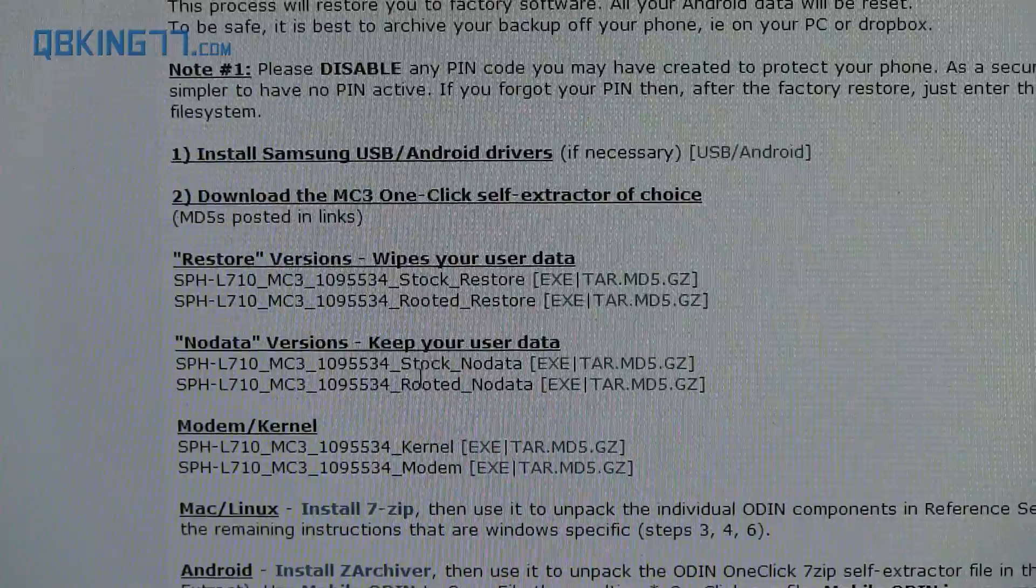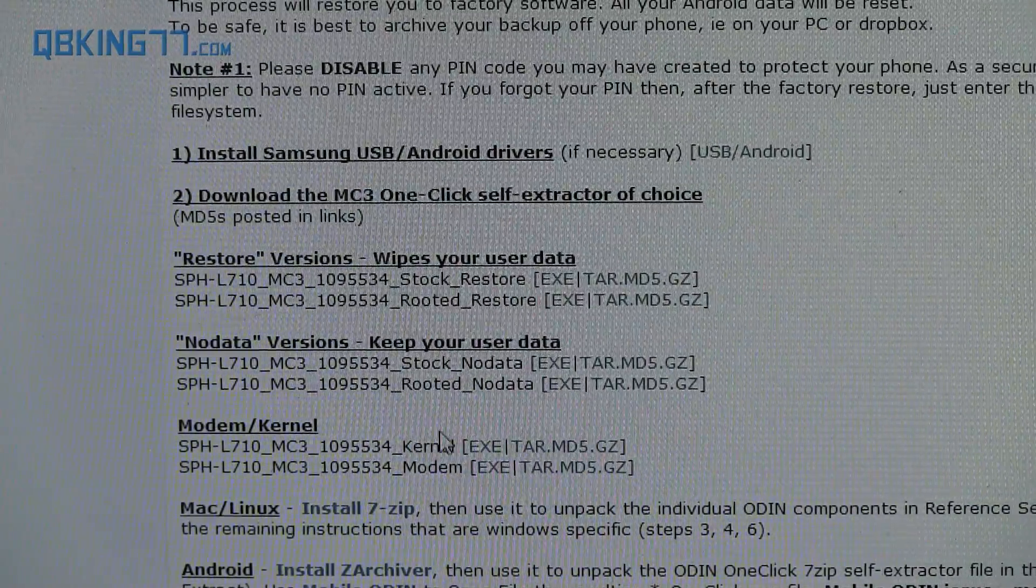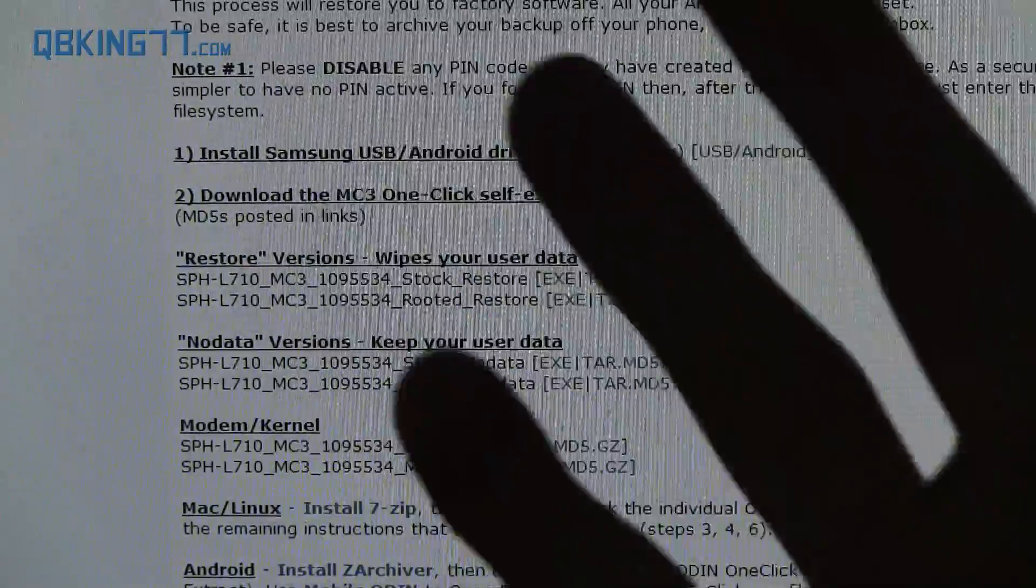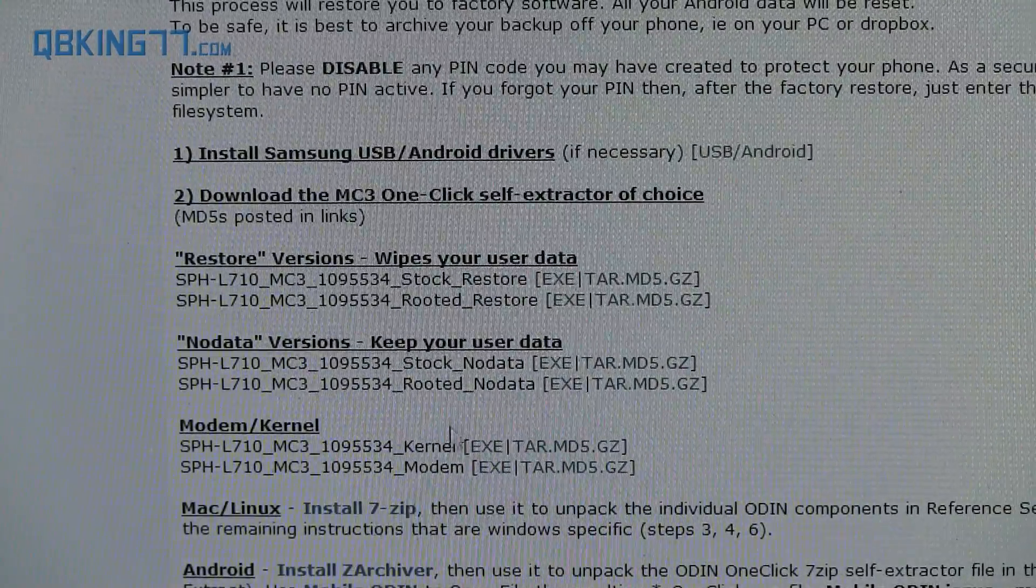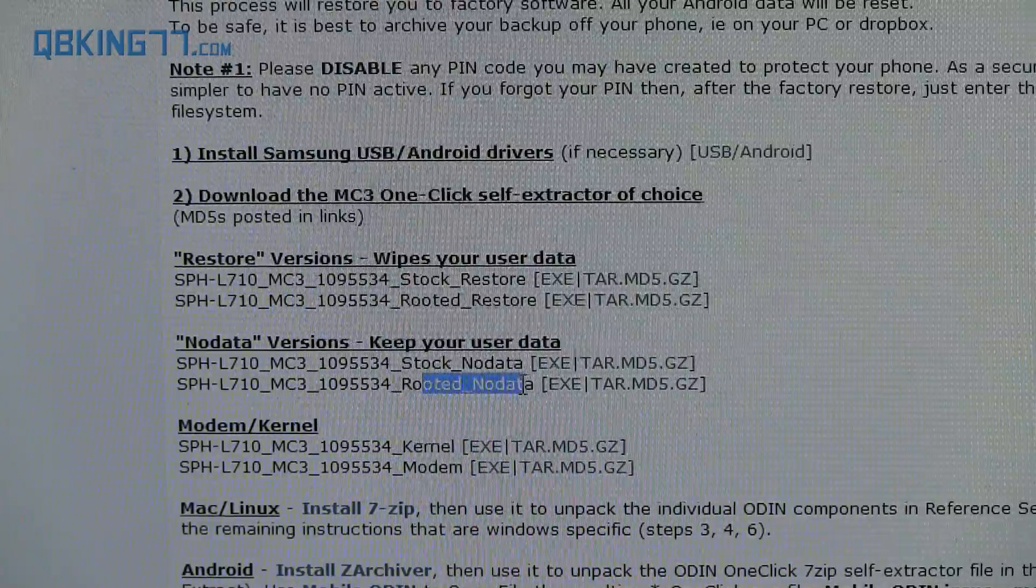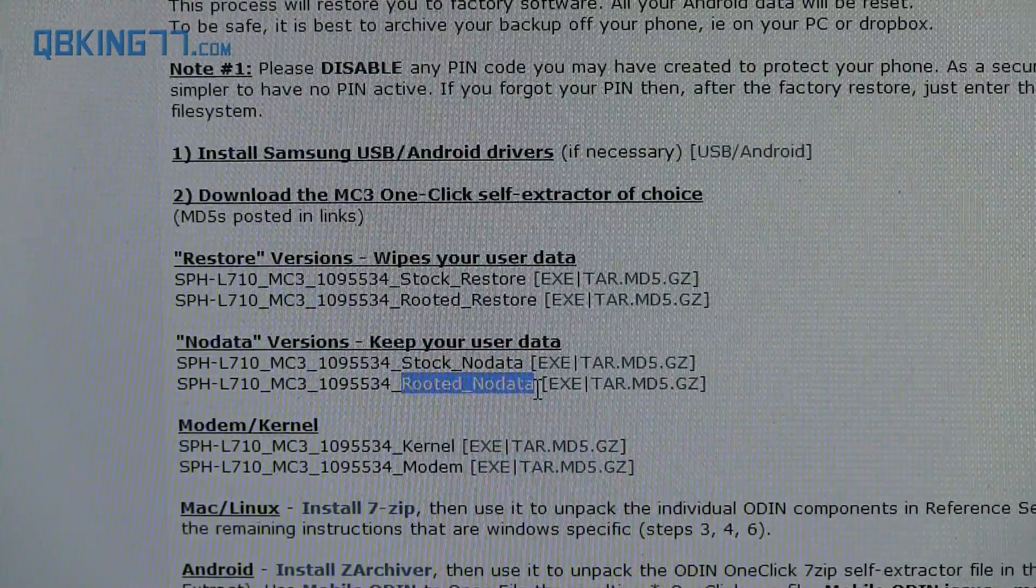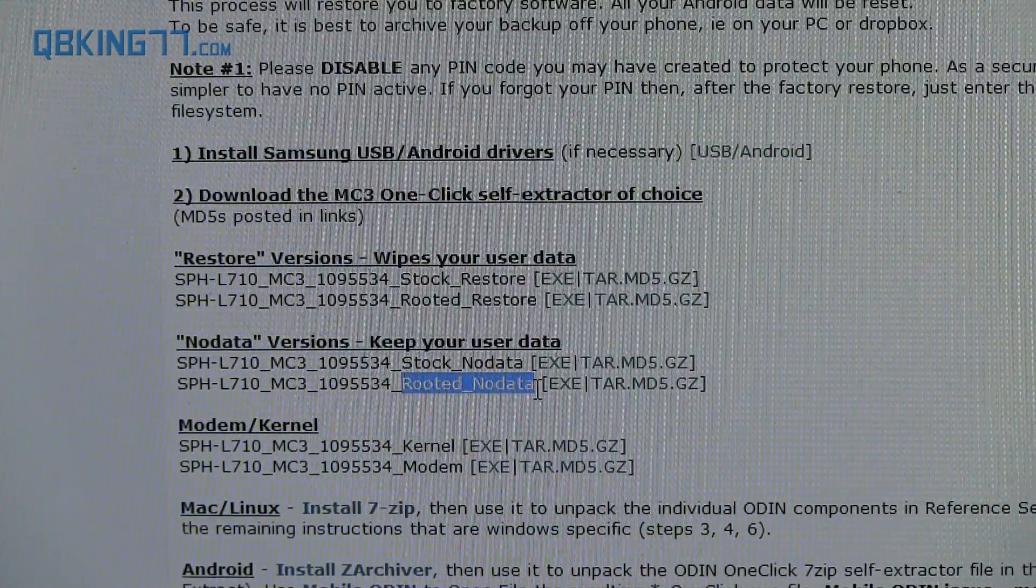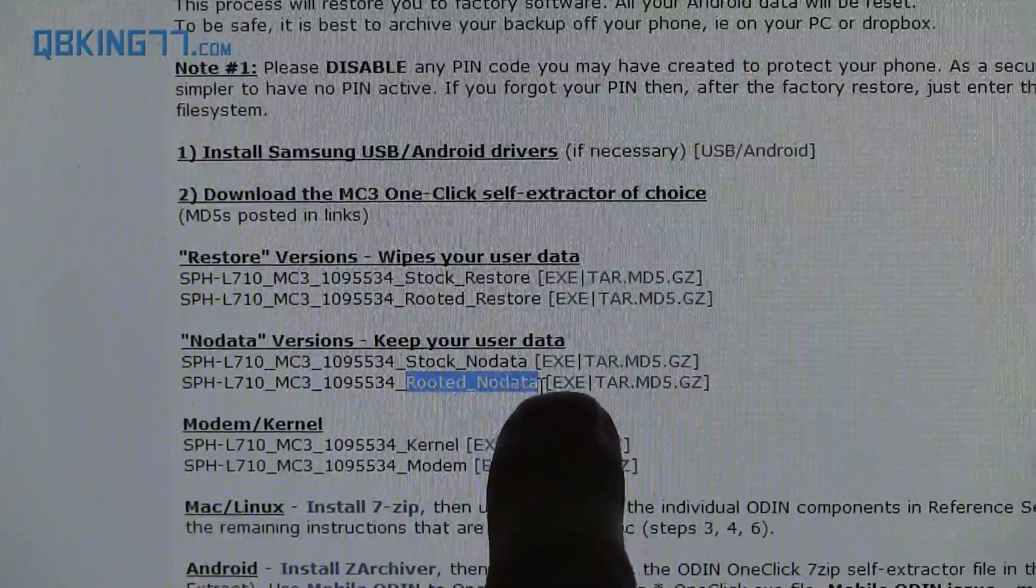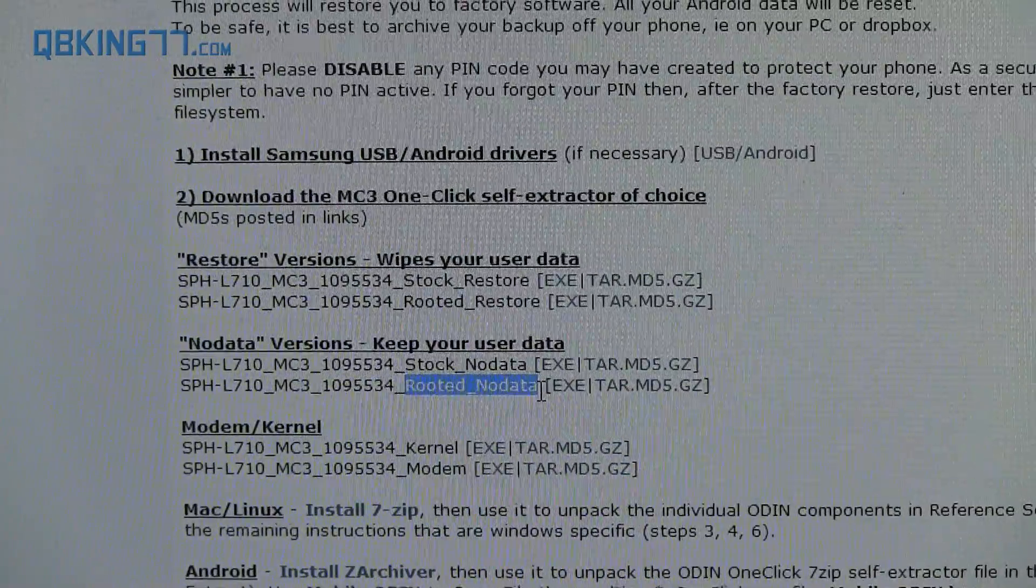I downloaded the, and you'll see there's two options, stock and rooted. So you either get a stock option or a rooted option depending on if you want to be rooted or not. I personally downloaded the rooted no data version. So I'm not going to wipe my data and I'm also going to root the device on MC3. You did notice that I was on MA6, that latest official build. Hopefully I can keep all my data and update to MC3 and stay rooted.